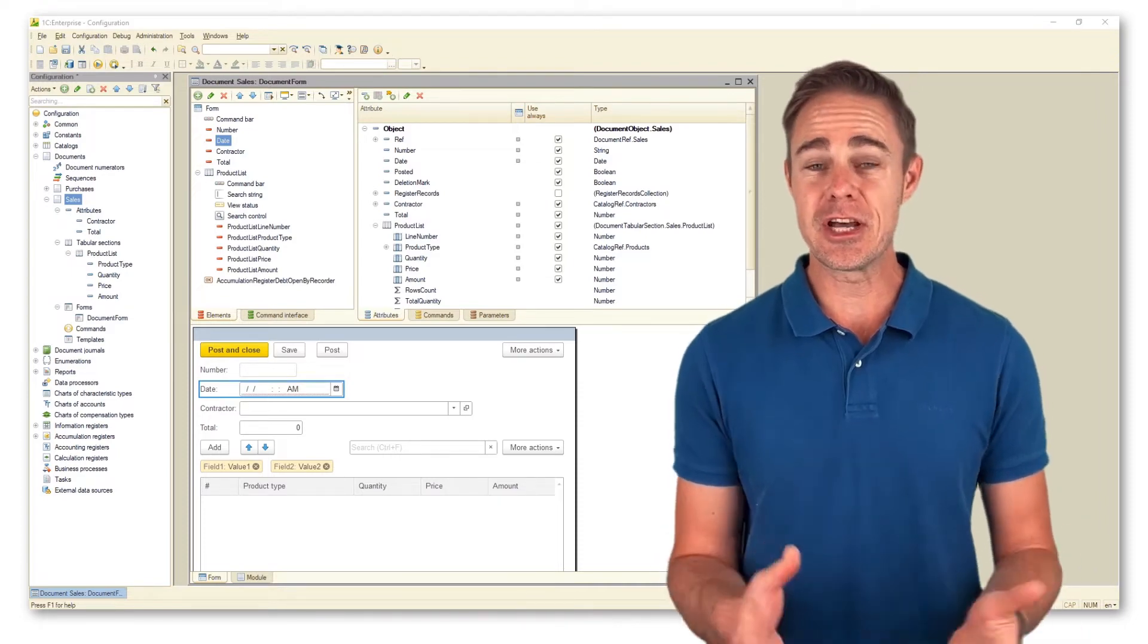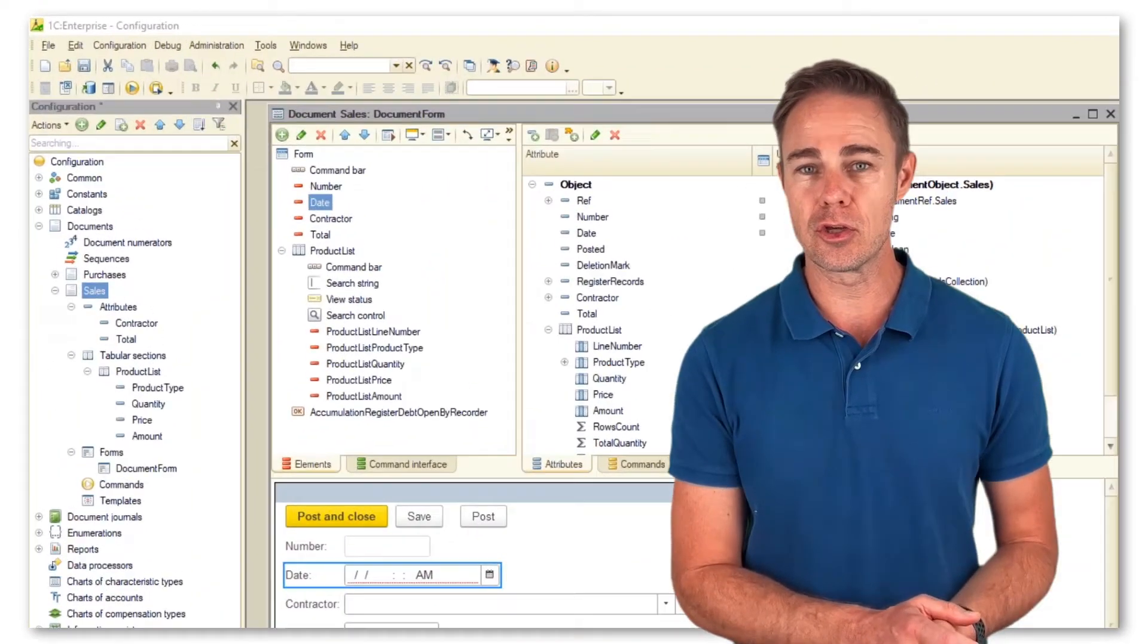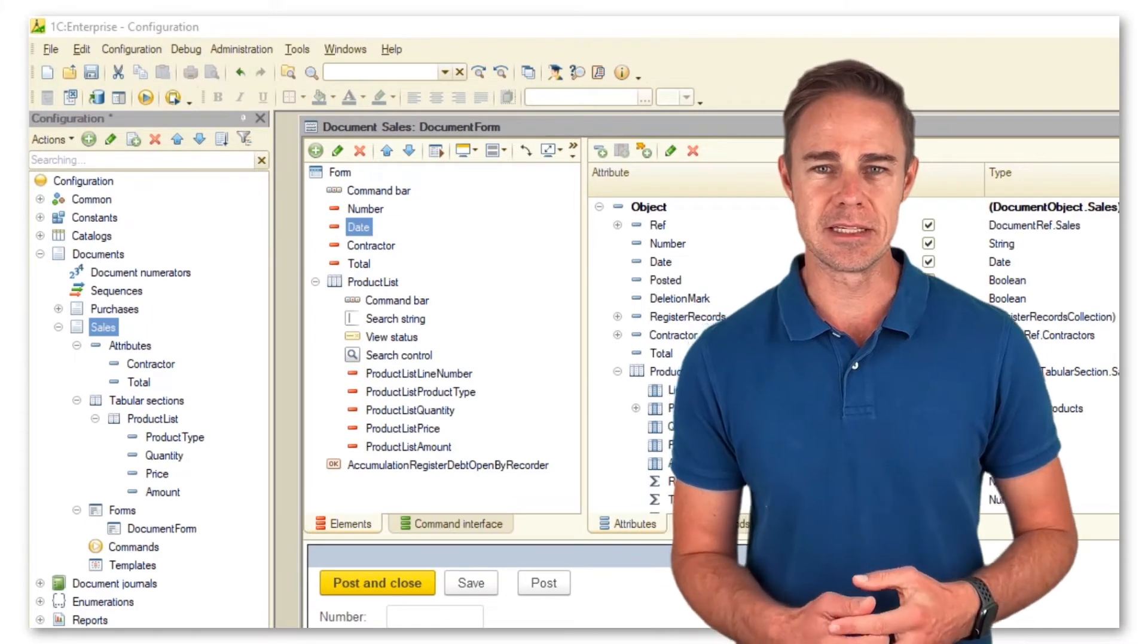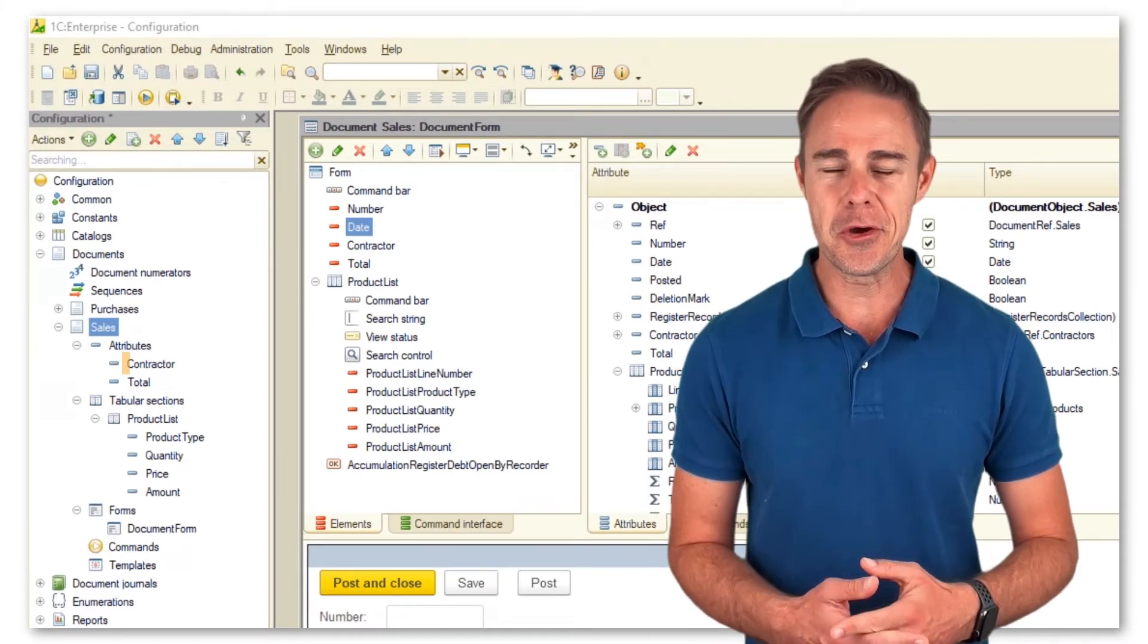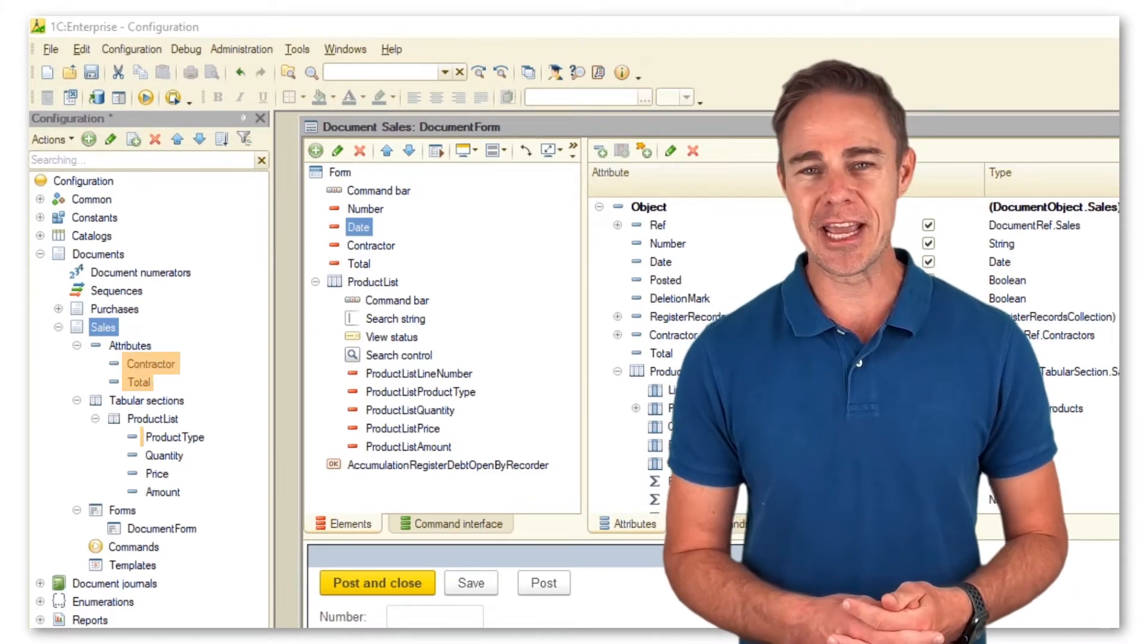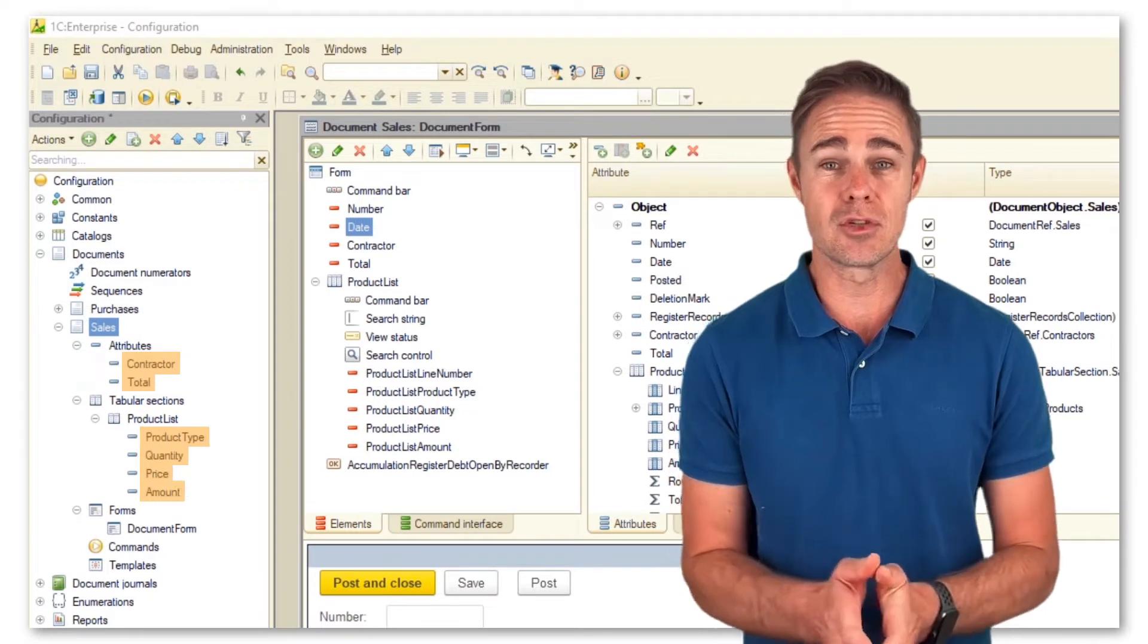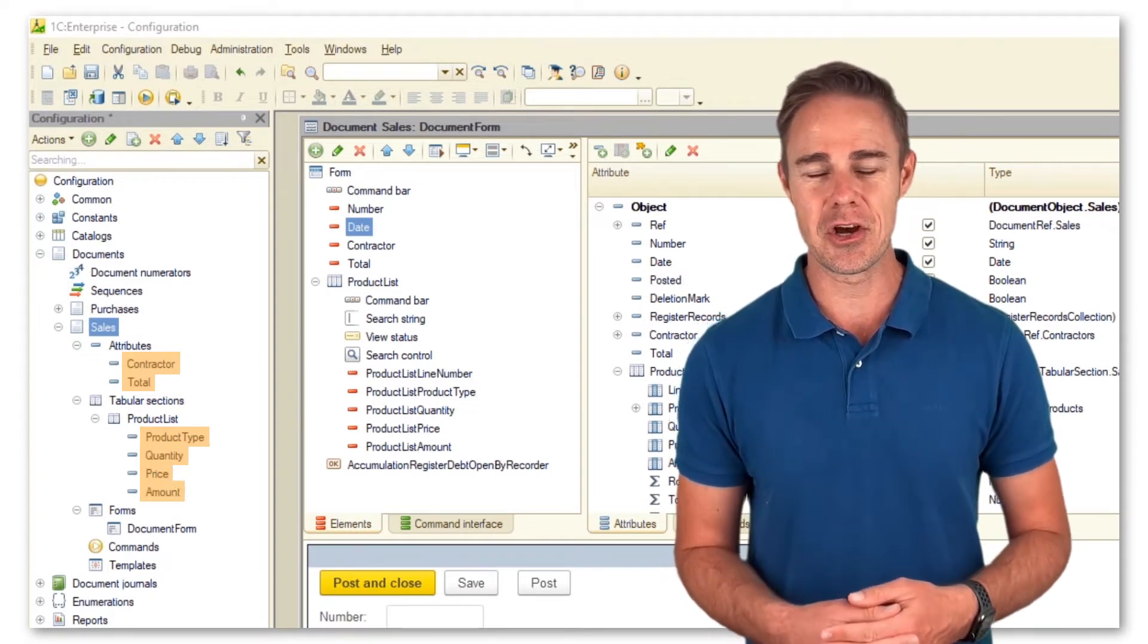I suggest that we start by looking at the attributes of our document sales stored in the database. Here, we can see only manually created attributes, as the platform stores the default ones inside the document.